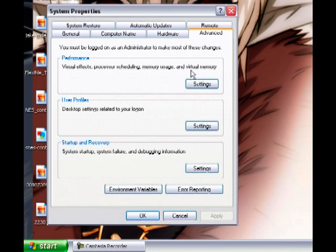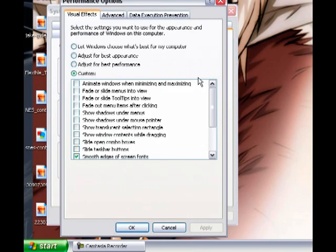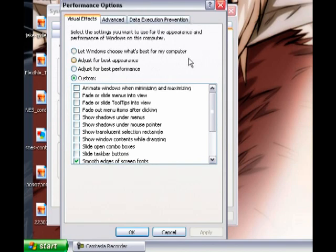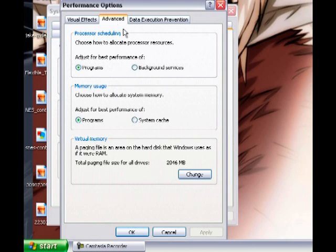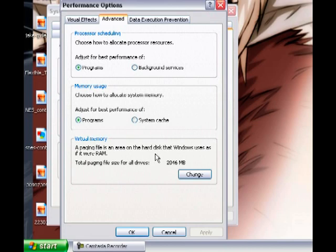When you go to the Advanced tab, the first option is Performance. At the last part of the description it says Virtual Memory. Click Settings, then go to the Advanced tab in that window. At the lowest part of the options, you will see Virtual Memory.